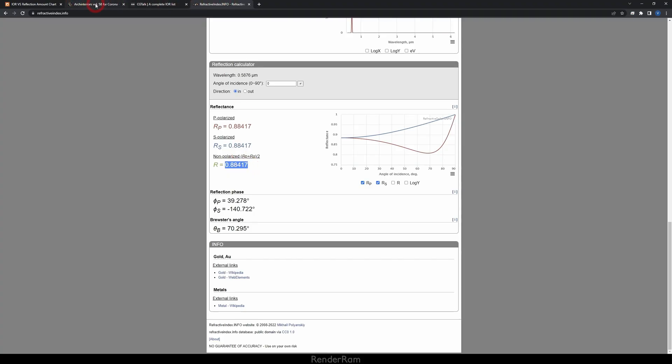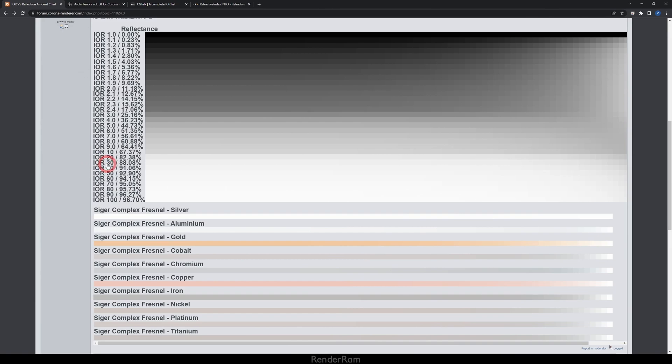I was curious how to transfer a reflectance of 0.88 into an IOR value, so I kept digging and found an article on the Corona Render Forum posted by Dubcat. It showed reflectance percentages mapped to IOR values. I went back to the refractiveindex.info owner, showed him the image, and he confirmed it was correct. So gold with a reflectance of 0.88 corresponds to an IOR of 30.